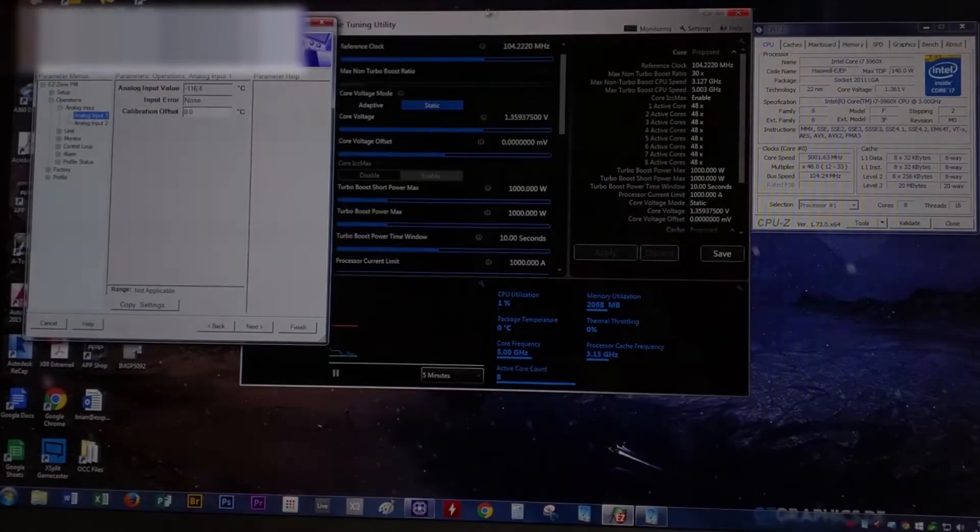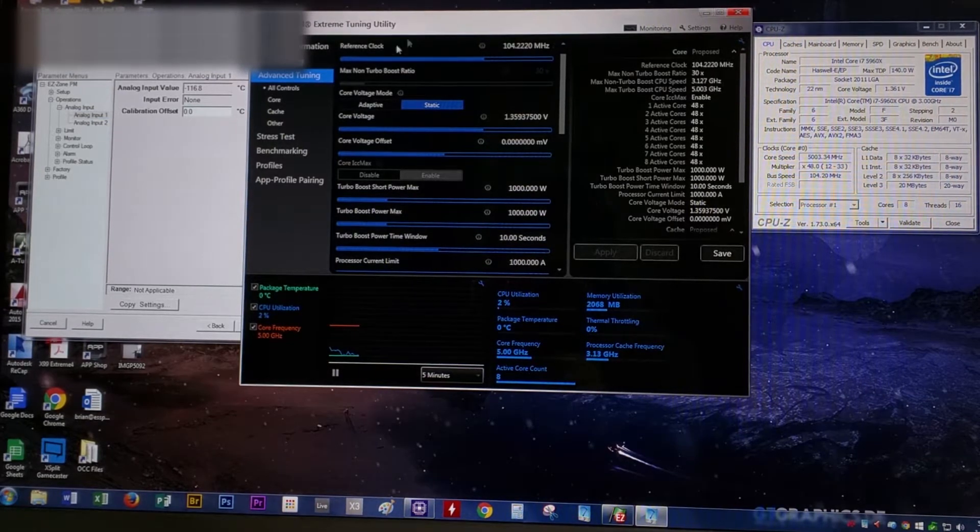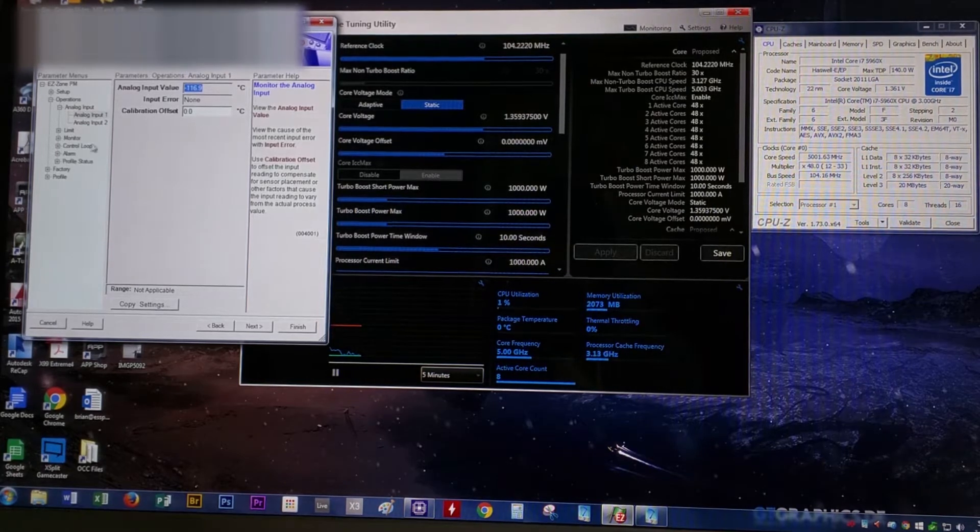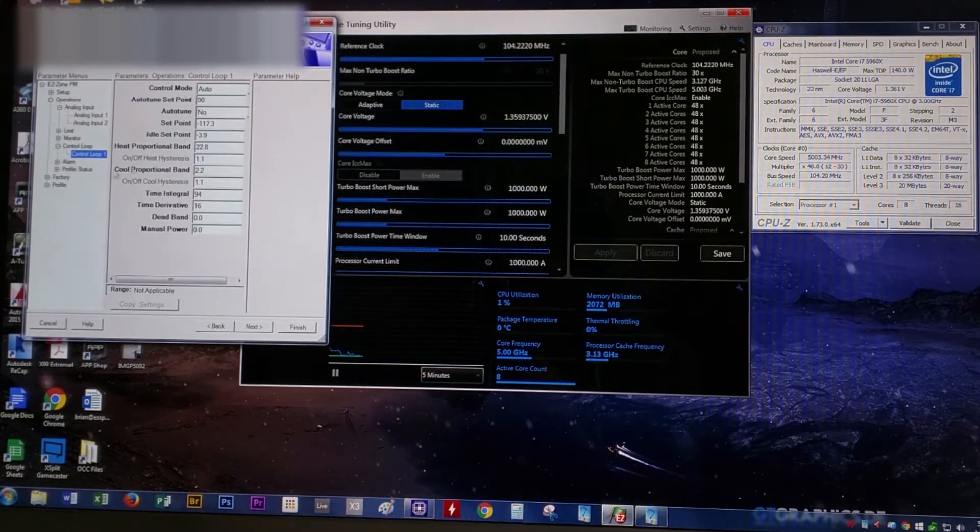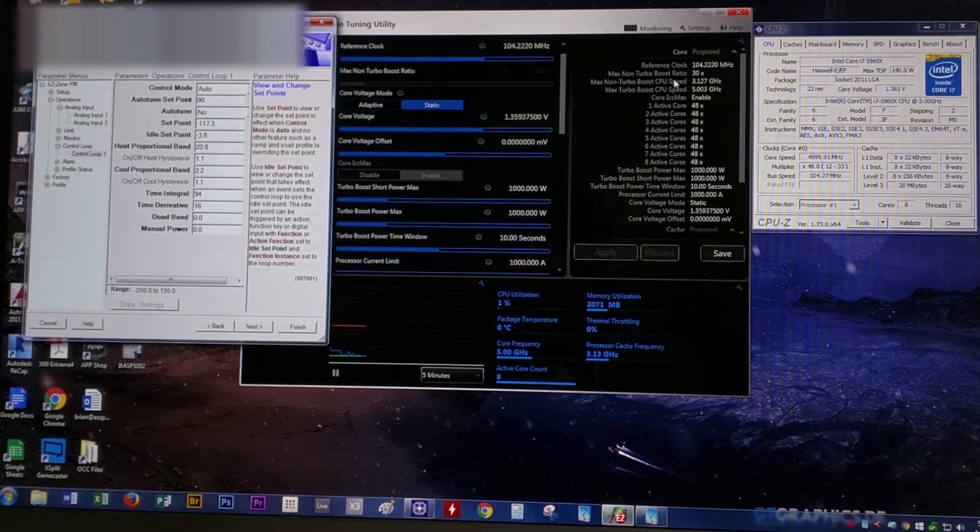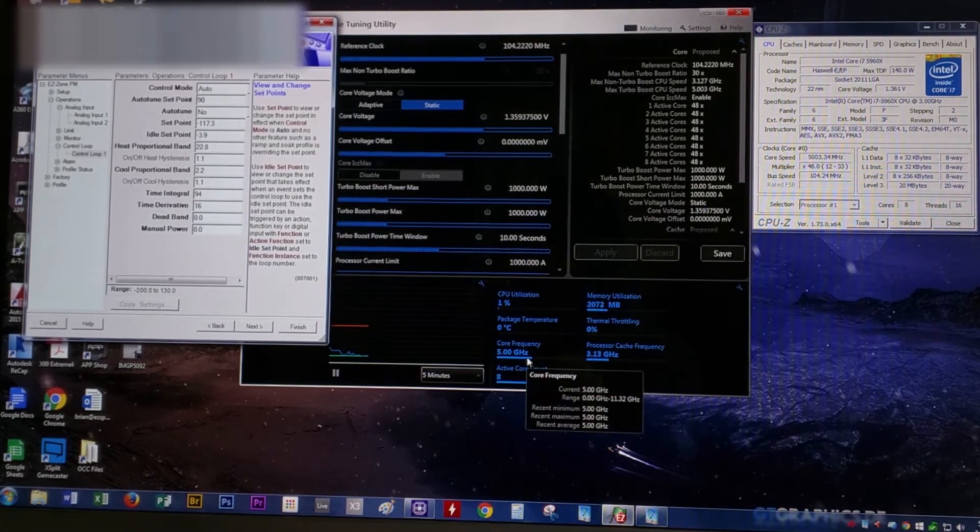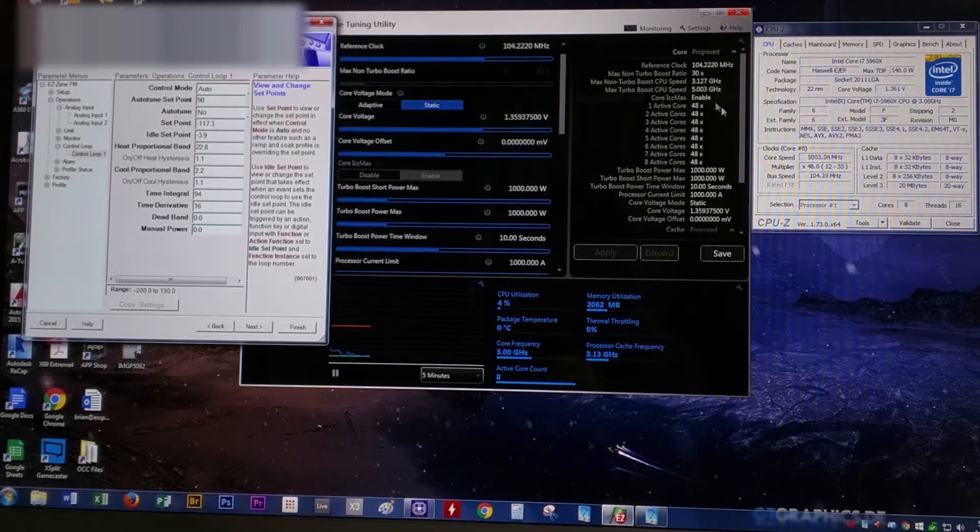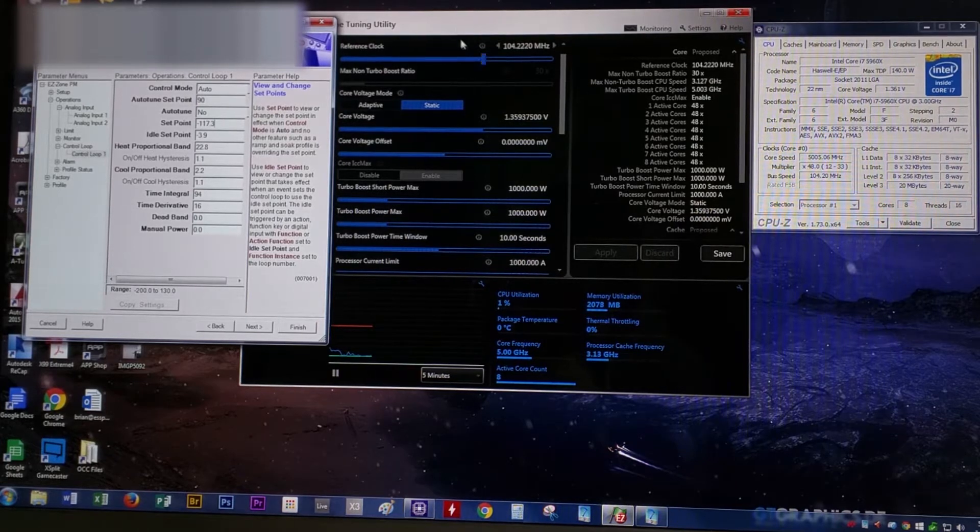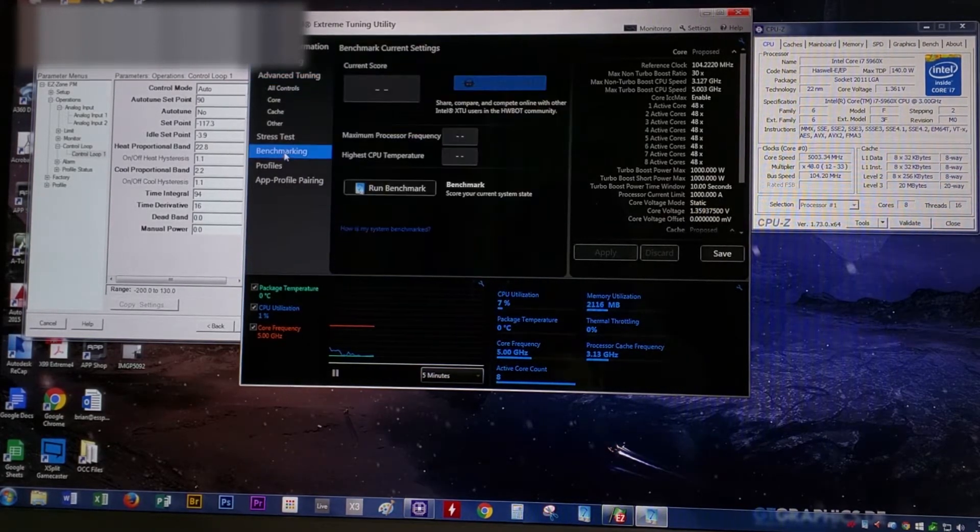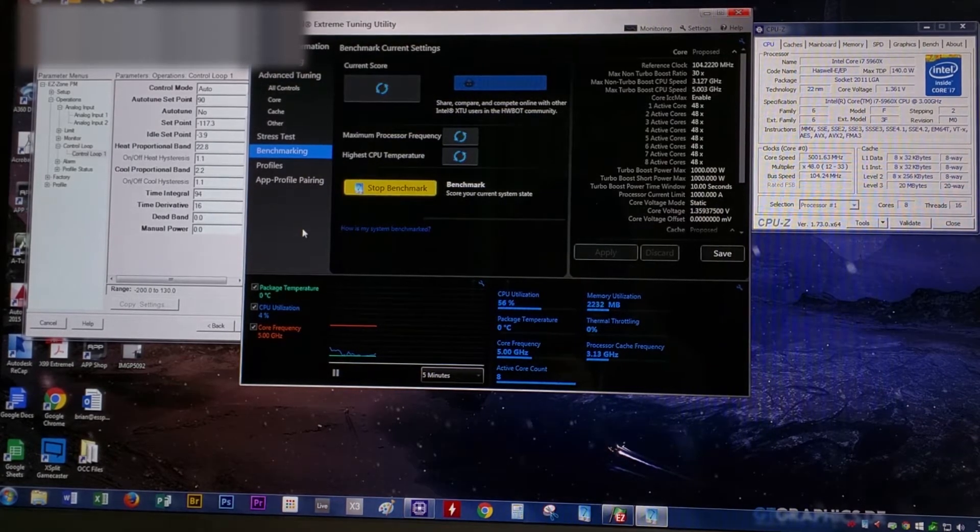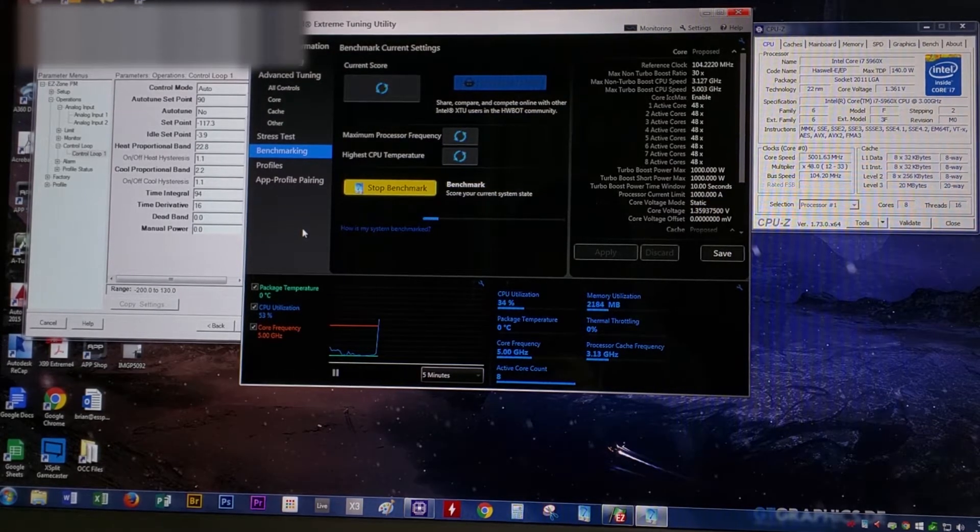Right now you see the set point is at minus 135 degrees Celsius. We're just going to briefly show how to set it up here. Throughout the video, we do some set point changes. For this first benchmark, we have set the AUK at minus 116 degrees Celsius. It is actually minus 117, and the current temperature is minus 116. We've overclocked to 5.003 gigahertz. We've got CPU-Z open right now.